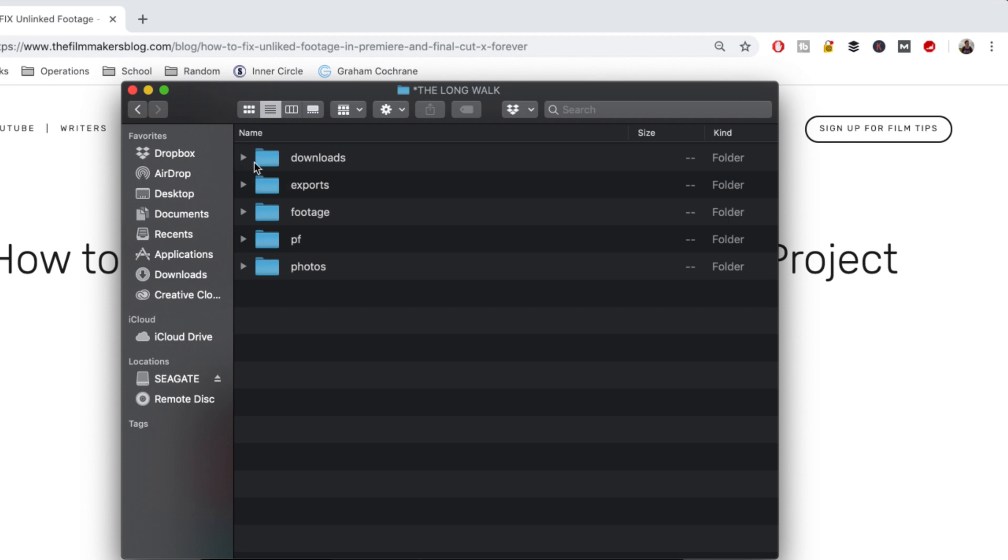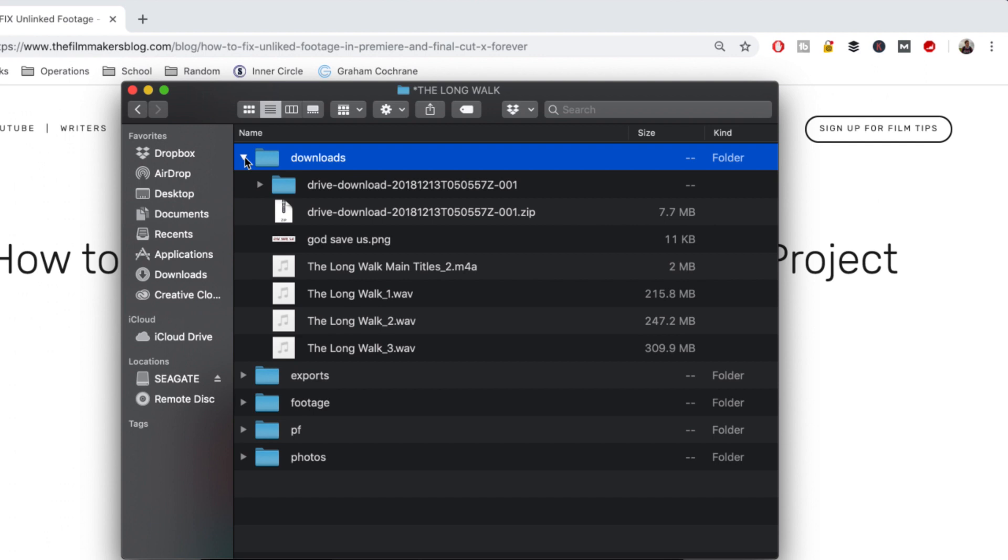This first file right here is the downloads file. In this file, we use this for anything that we've downloaded off the internet. All the imports coming in from our composer all goes right here because it has been downloaded.